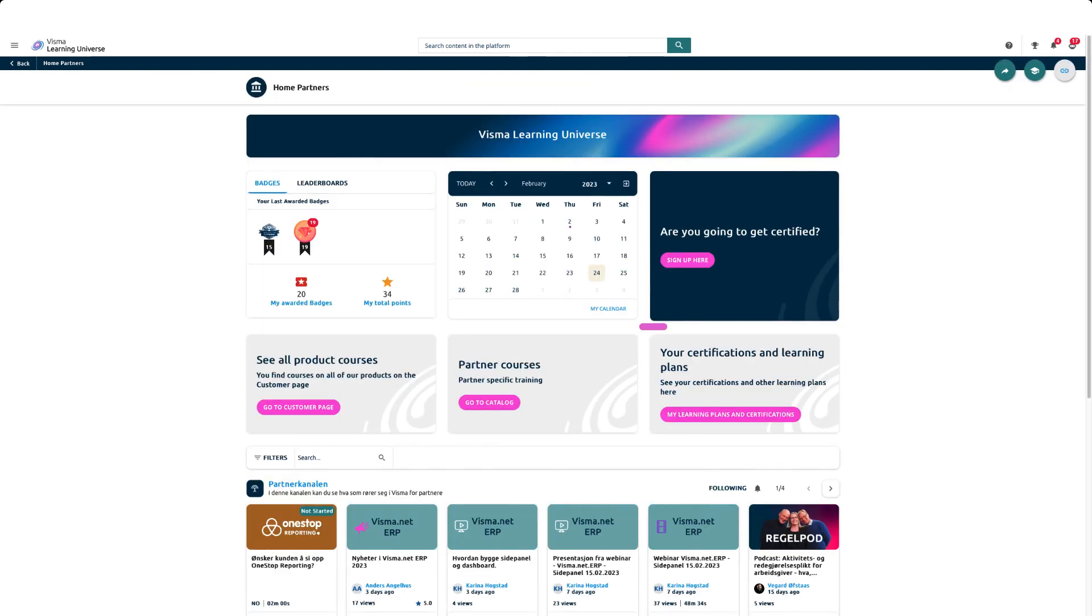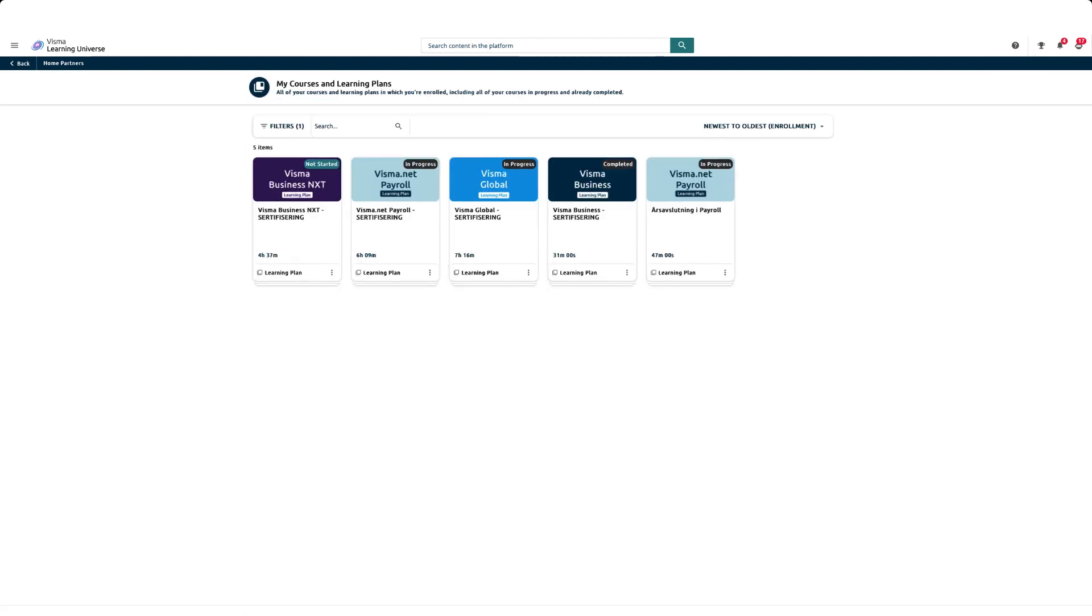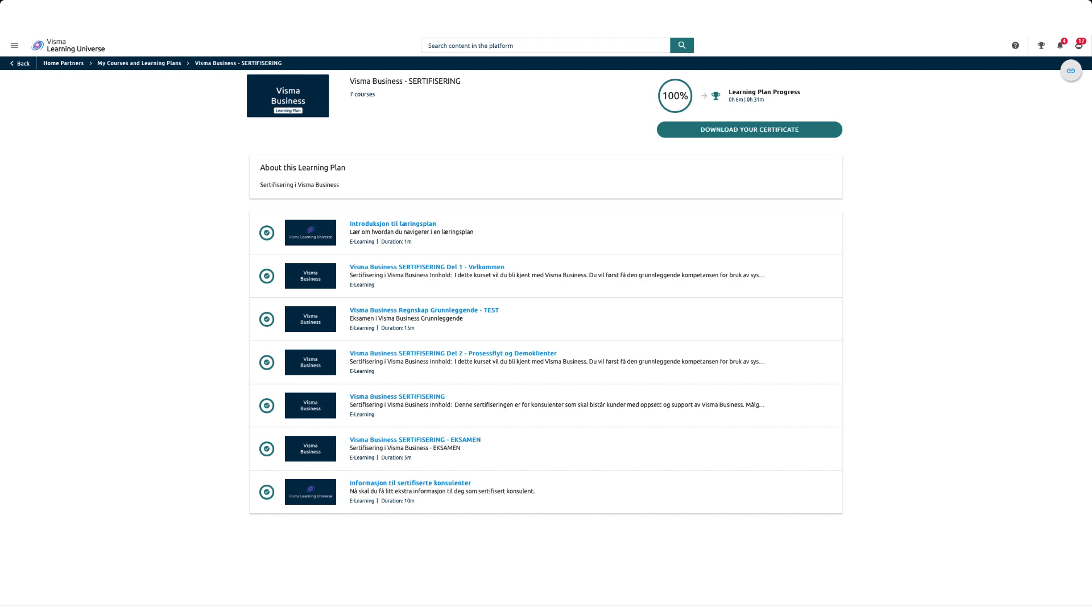When you have registered for one or more certifications, you will find the courses under My Learning Plans and Certifications. A certification is structured like a curriculum and consists of multiple courses and a test. All courses must be completed before taking the test. Individual courses may appear in multiple curricula, but you only need to complete each course once.